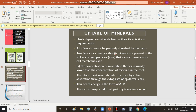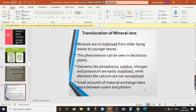Active absorption needs energy in the form of ATP, and minerals are then transported to all parts by transpirational pull. This is about the translocation of mineral ions — how the bulk of mineral ions are transported. Minerals are remobilized from older dying leaves to younger leaves. Before the leaves die, minerals present in older leaves are transported into younger leaves, a phenomenon seen in deciduous plants. Elements like phosphorus, sulfur, nitrogen, and potassium are easily mobilized, while some elements like calcium cannot be remobilized. Small amounts of material exchange also take place between xylem and phloem.